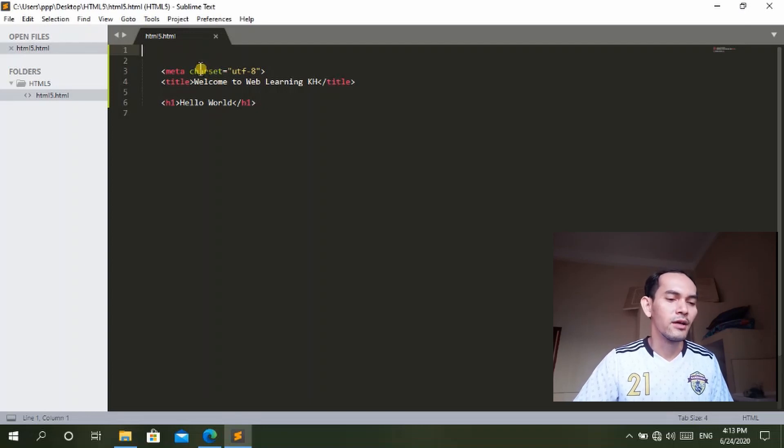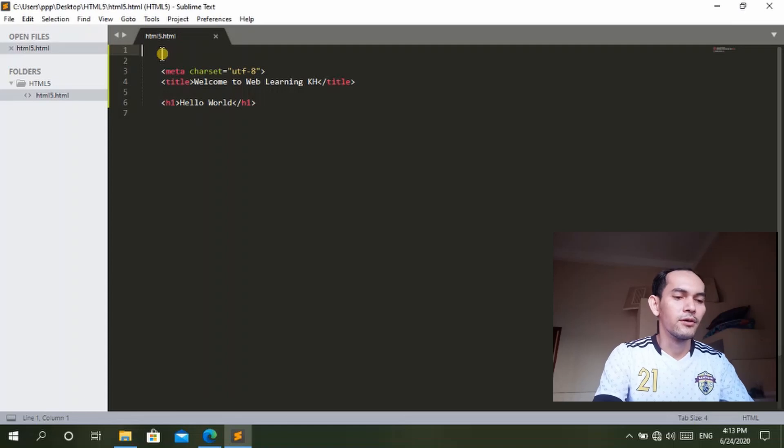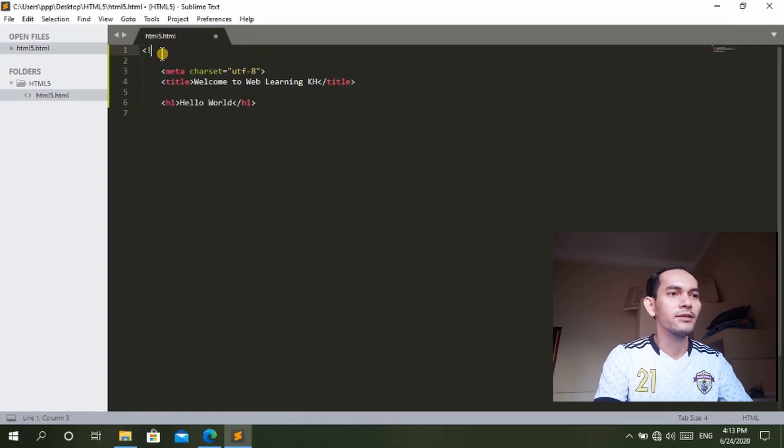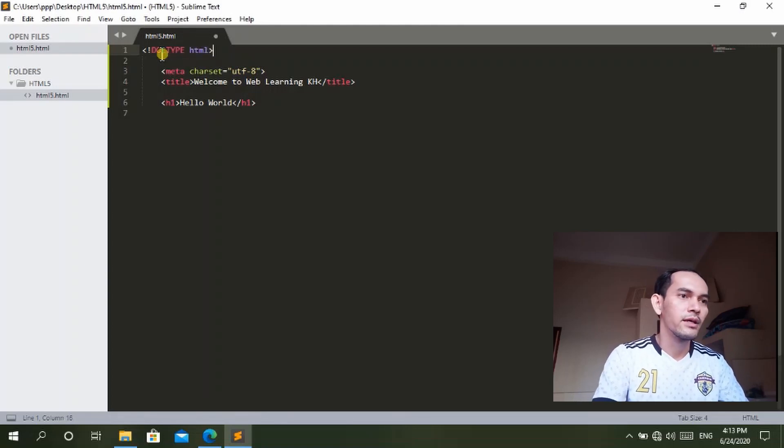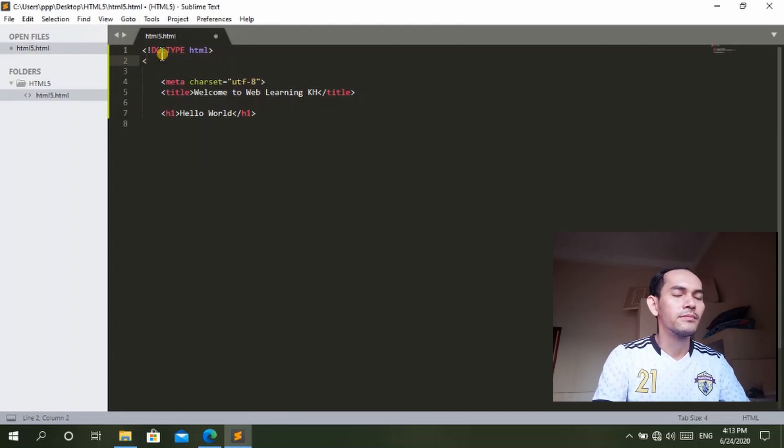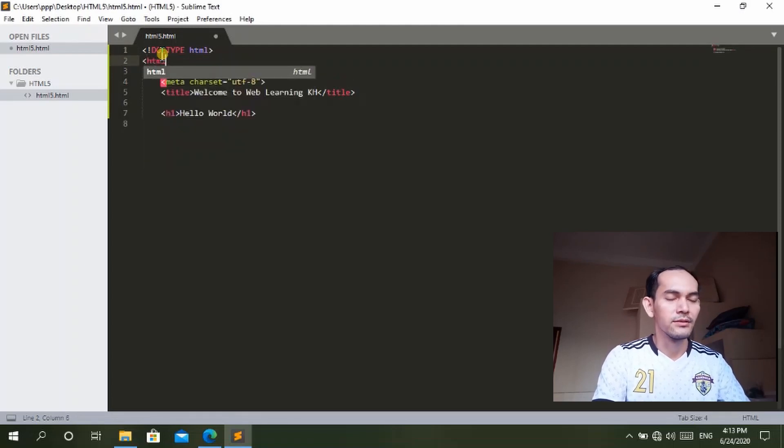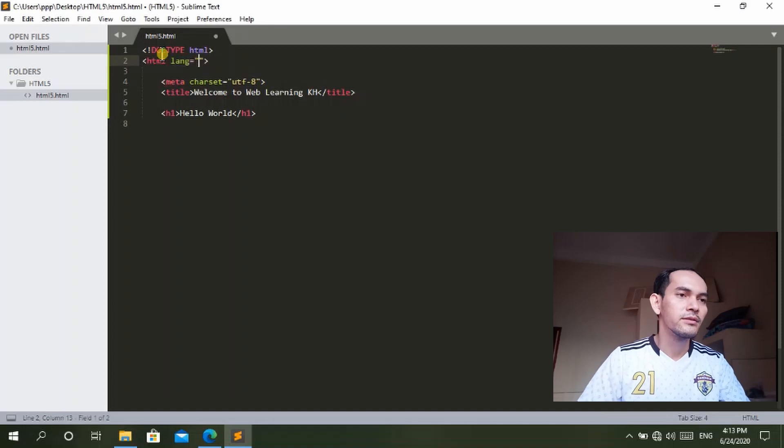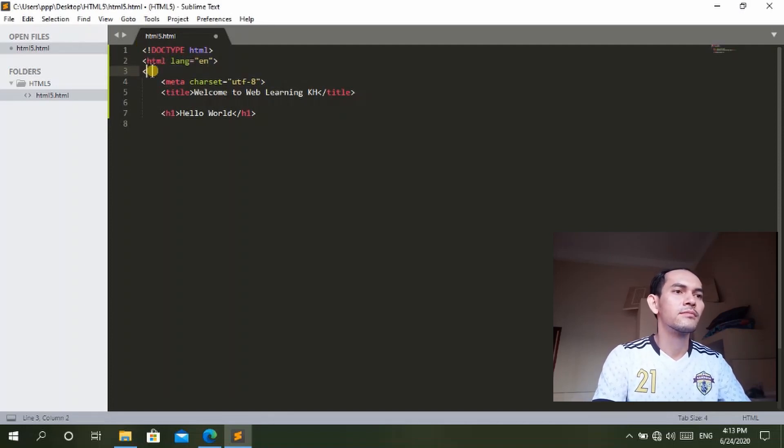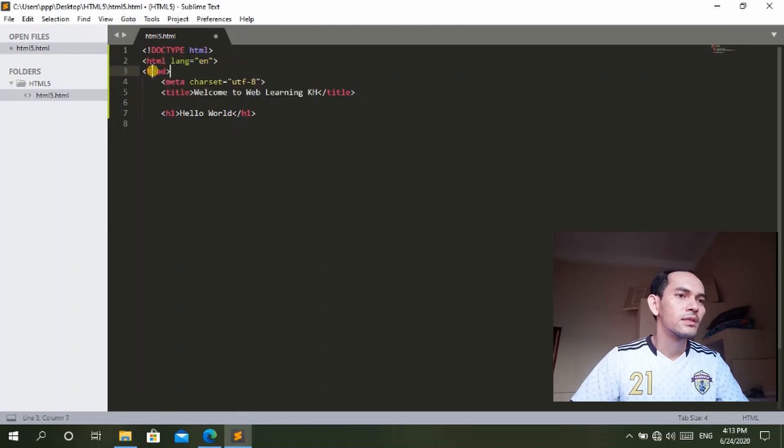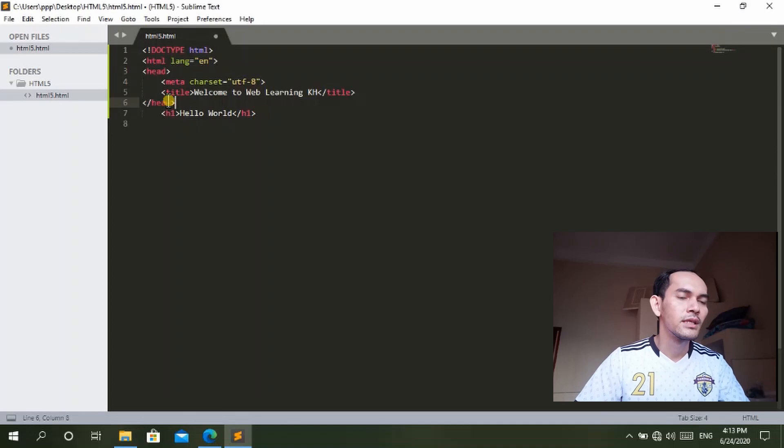So now let me write it back to the original structure. DOCTYPE HTML, then we have the HTML tag with language attribute, and here we have the head. Let me close the head. We have the body.